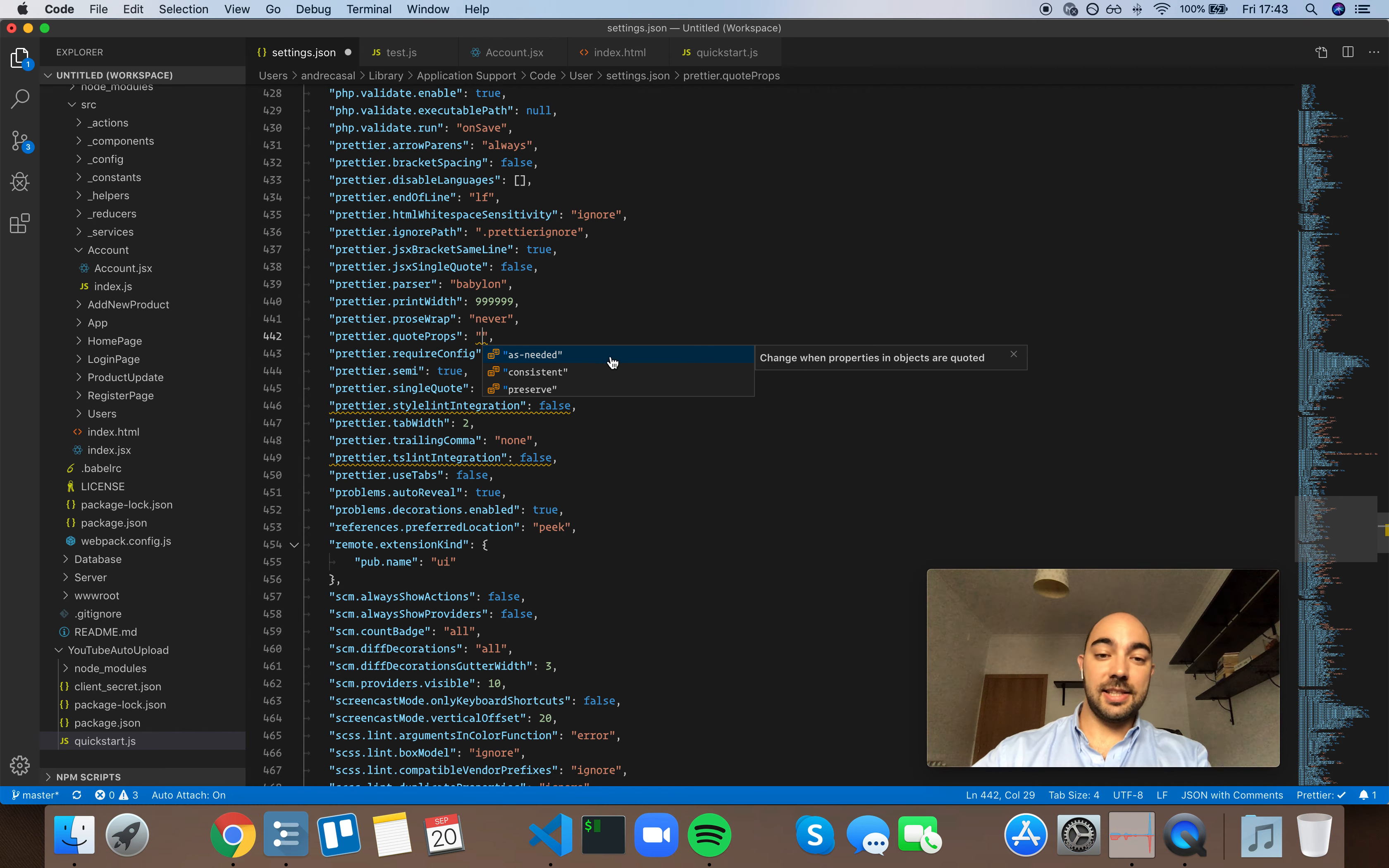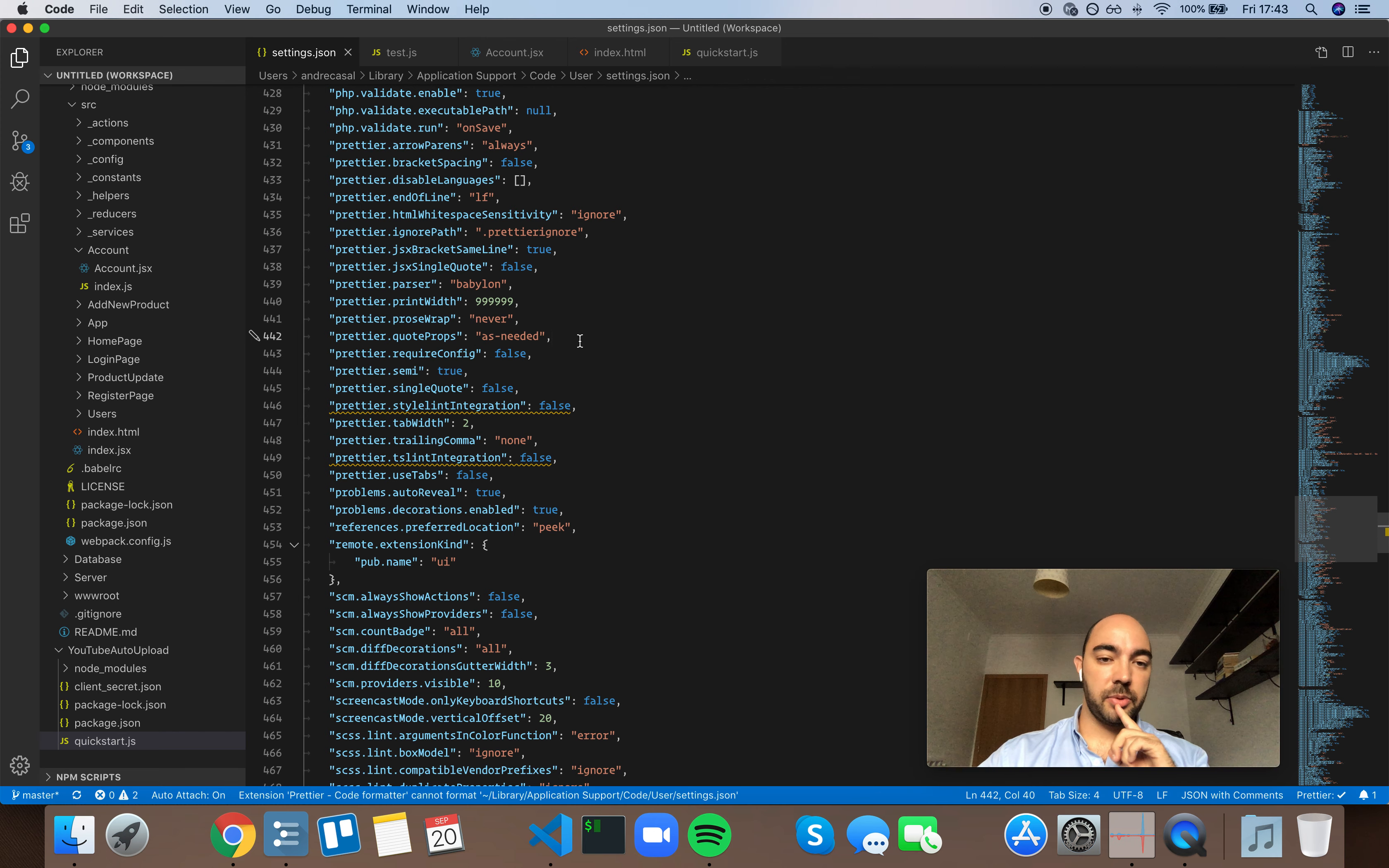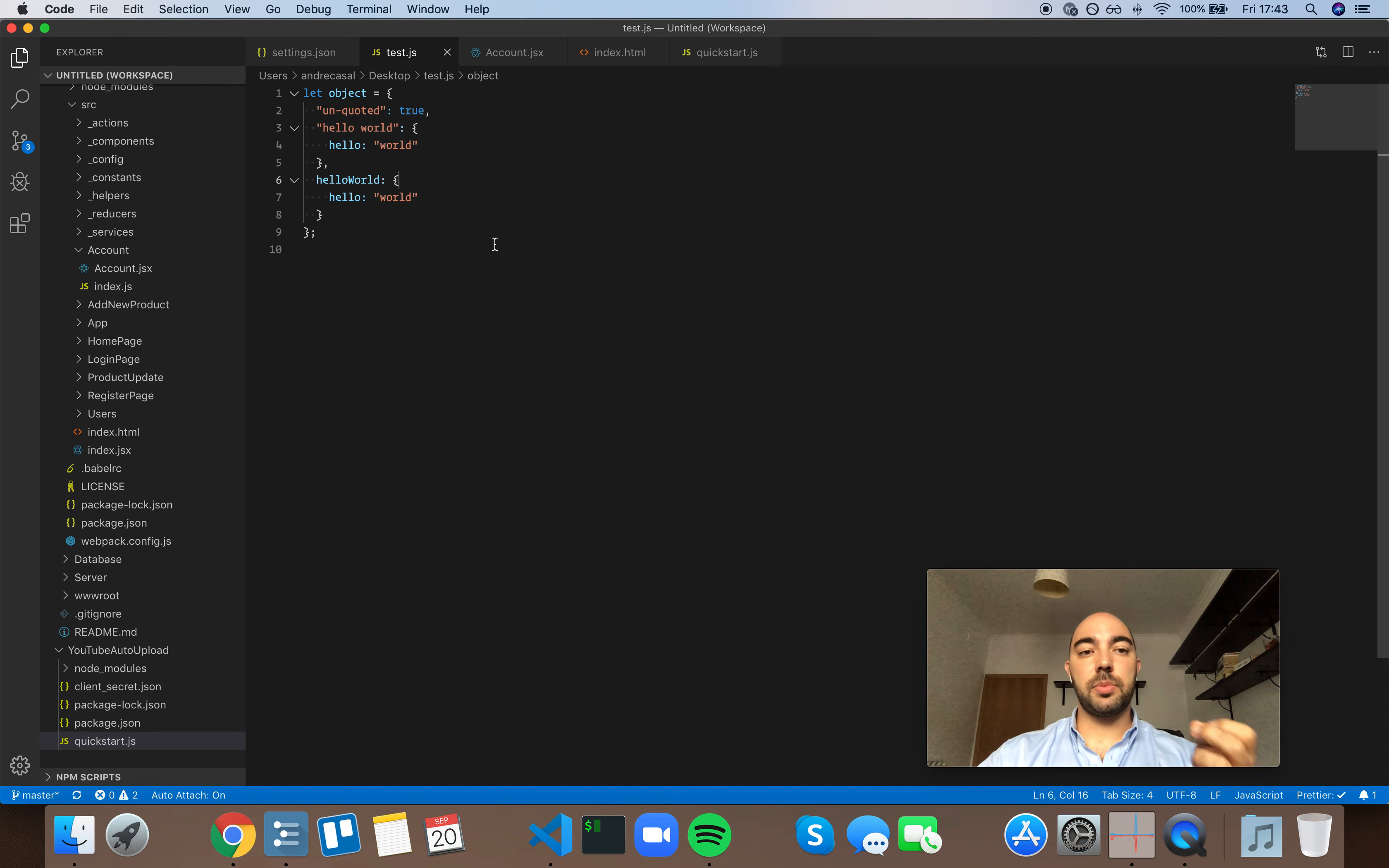Because as-needed is the more consistent option here. When you are writing a JavaScript object, the best practice is to use camelCase.